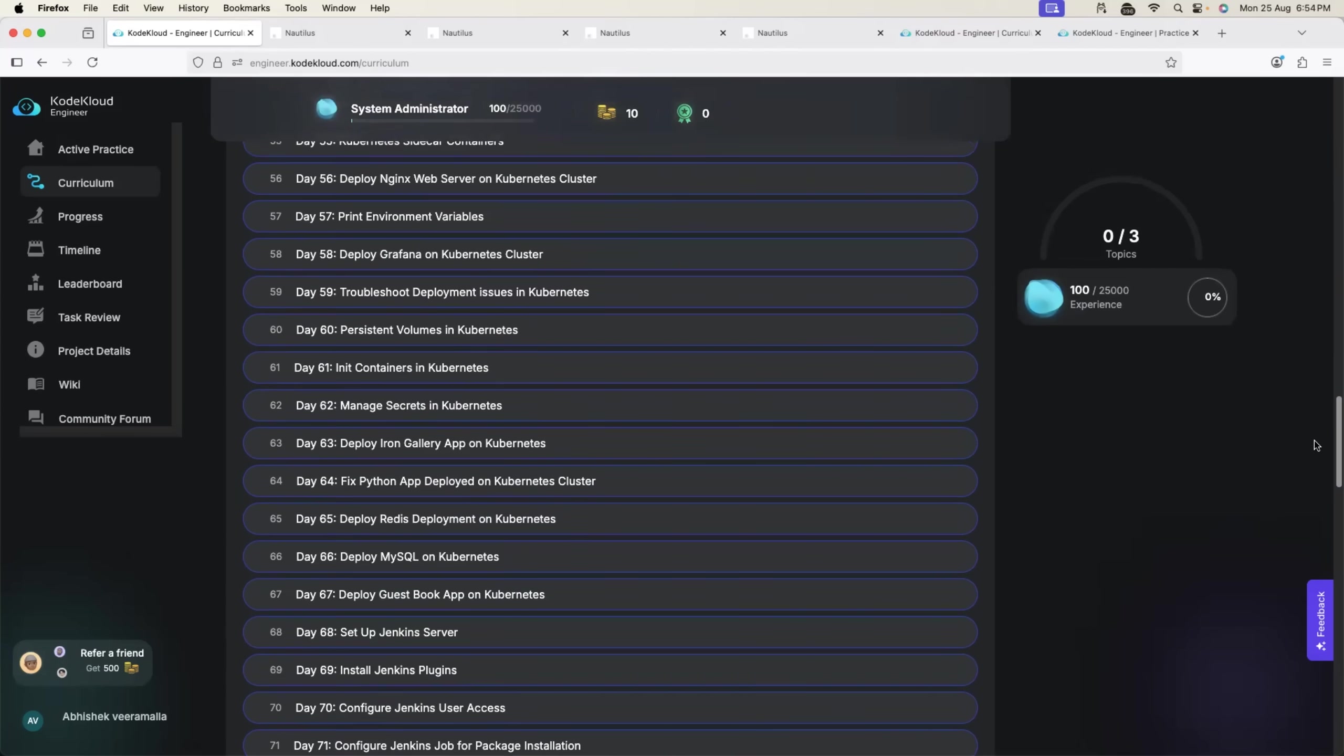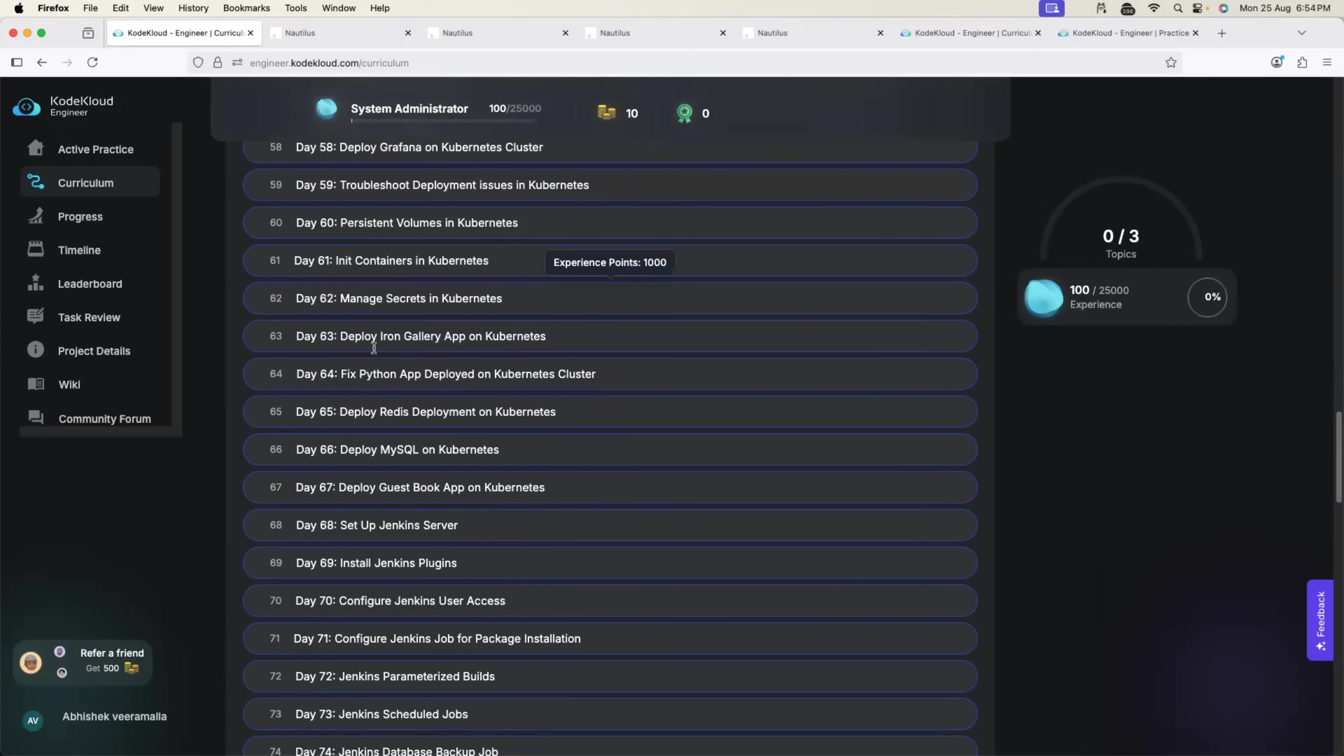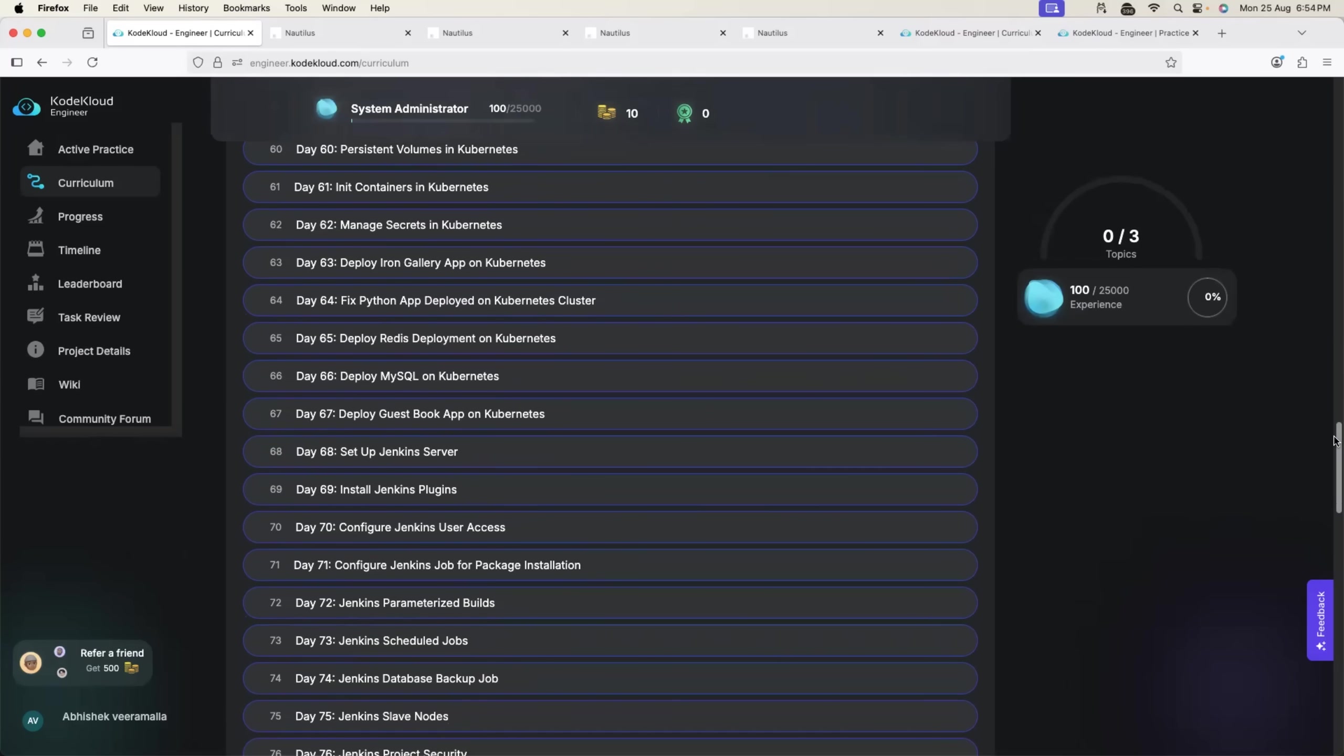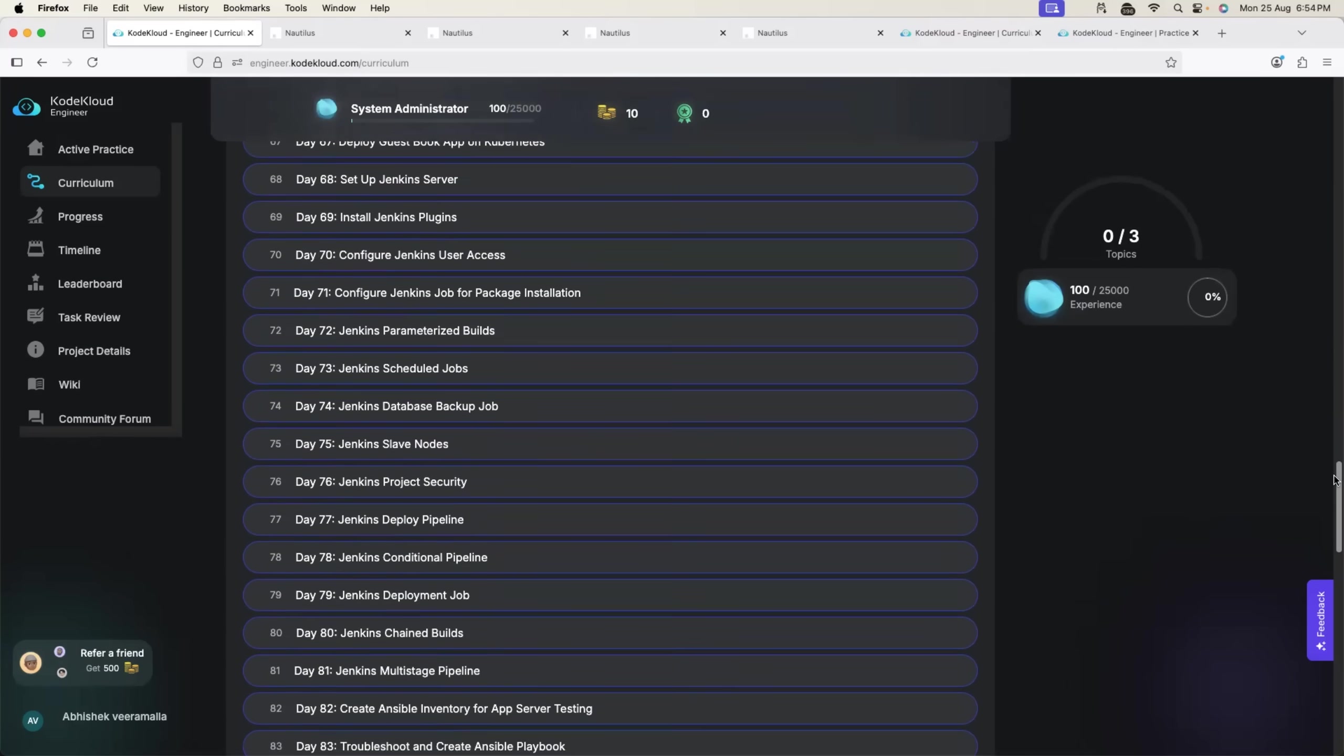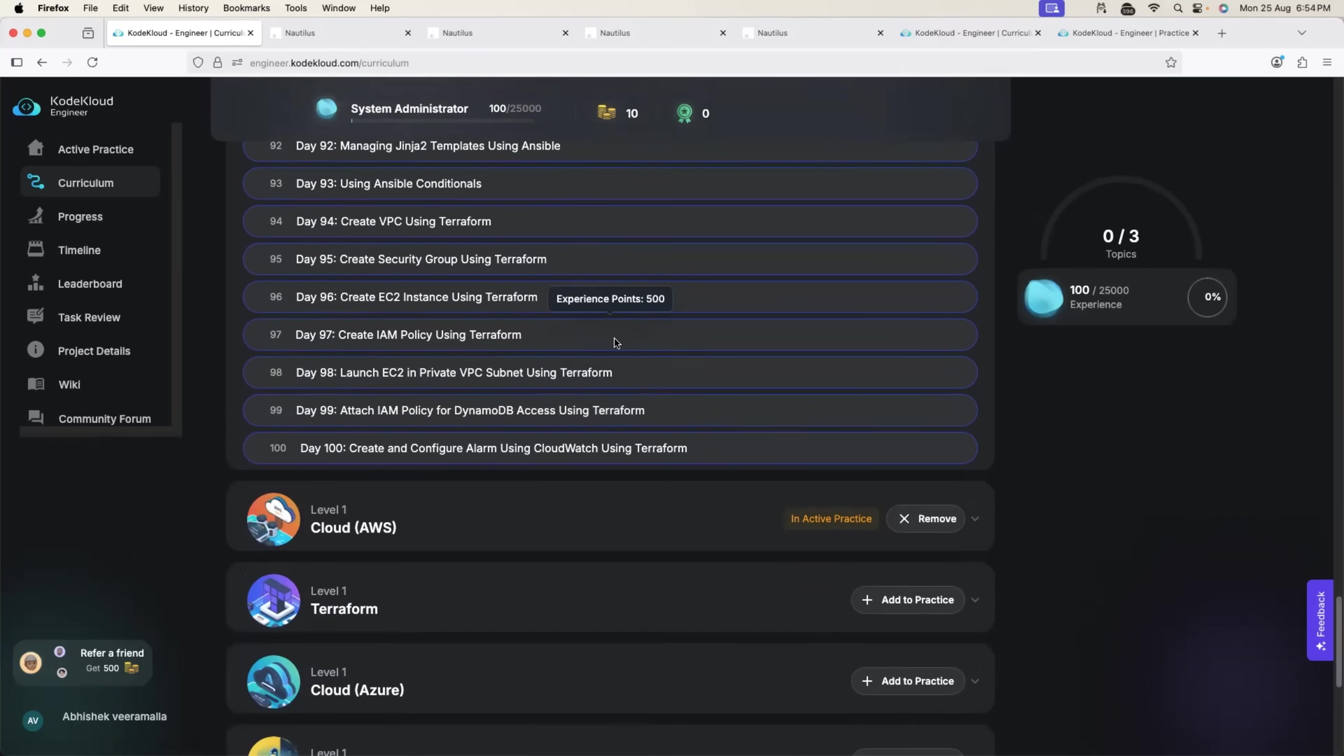They also have exercises on complex ones, for example deploy Redis deployment on Kubernetes, which takes maybe 30 minutes of time for a beginner because you have to figure out the Redis deployment, how do you use kubectl, how do you deploy it, or deploy MySQL. Something that is done by DevOps on day to day basis. Apart from that they also have Jenkins, regular Jenkins activities by DevOps engineers, and finally AWS as well.